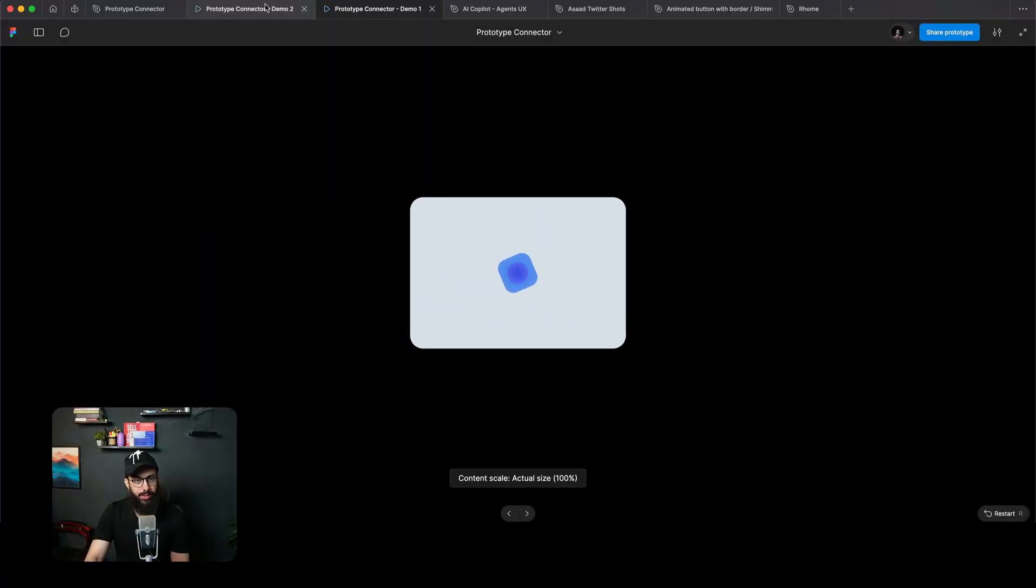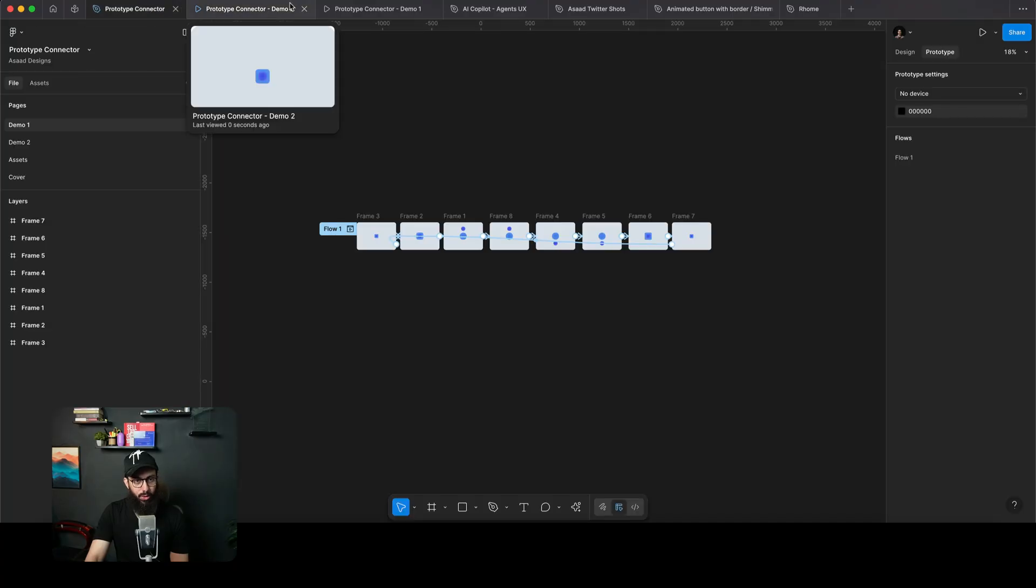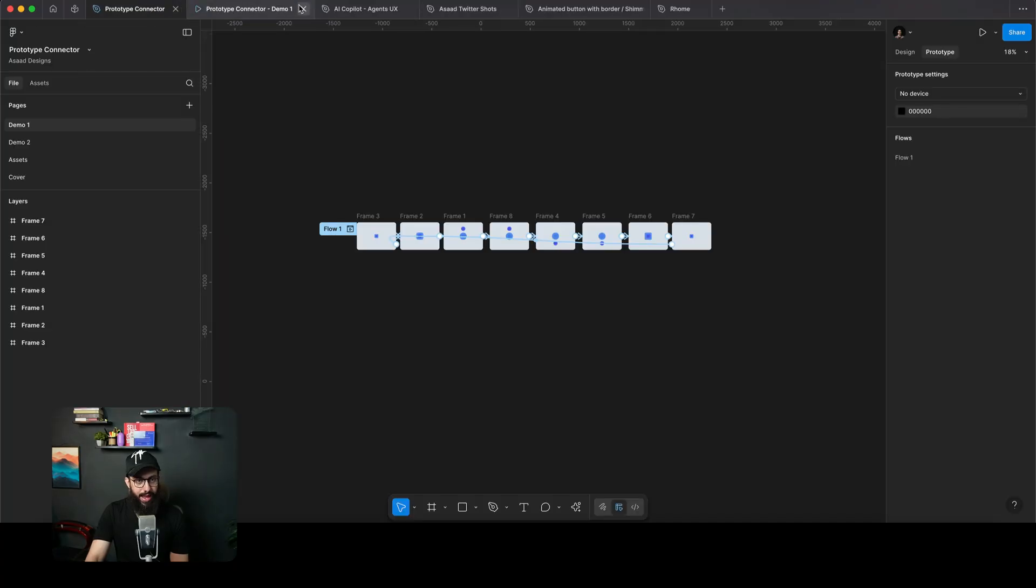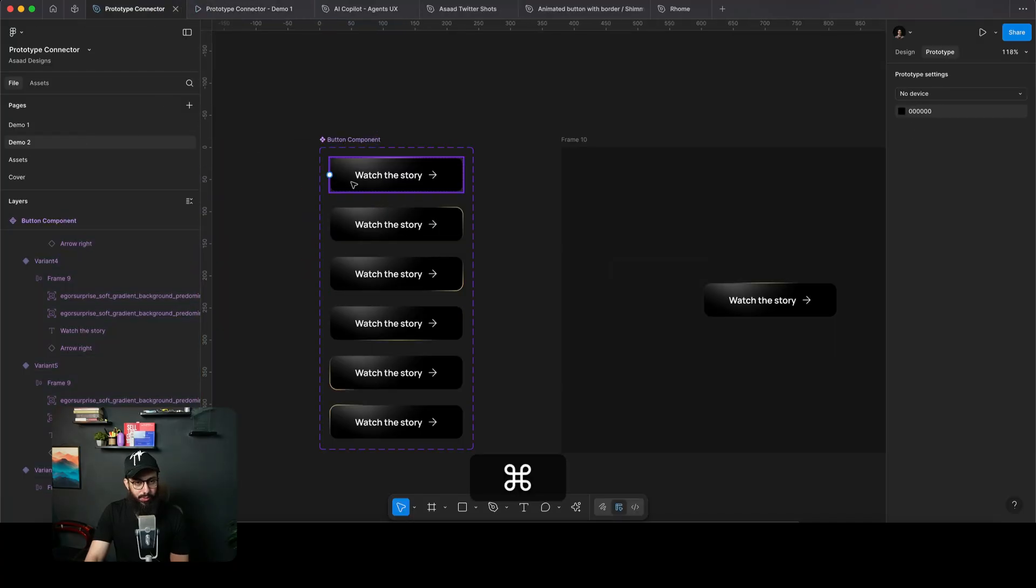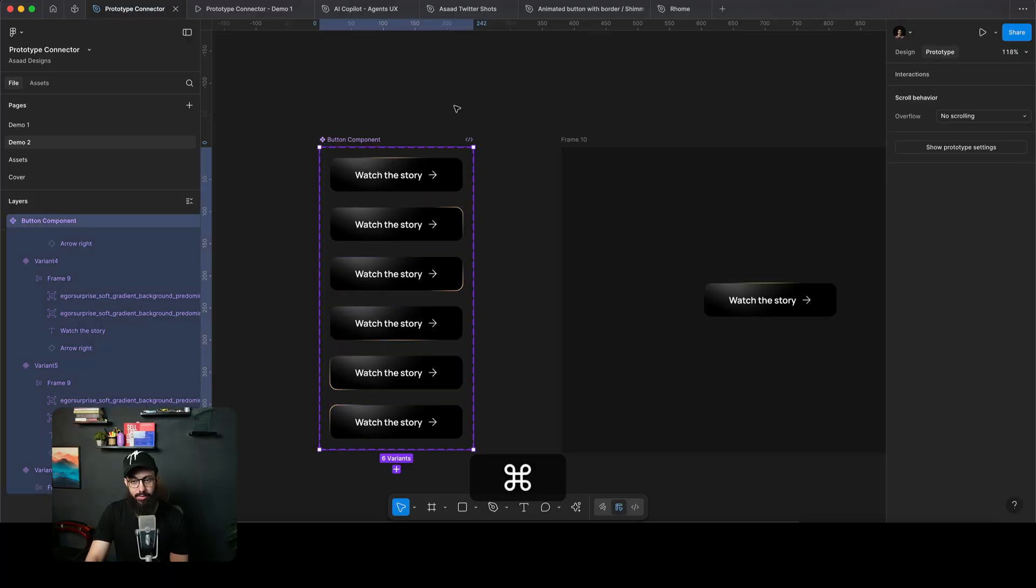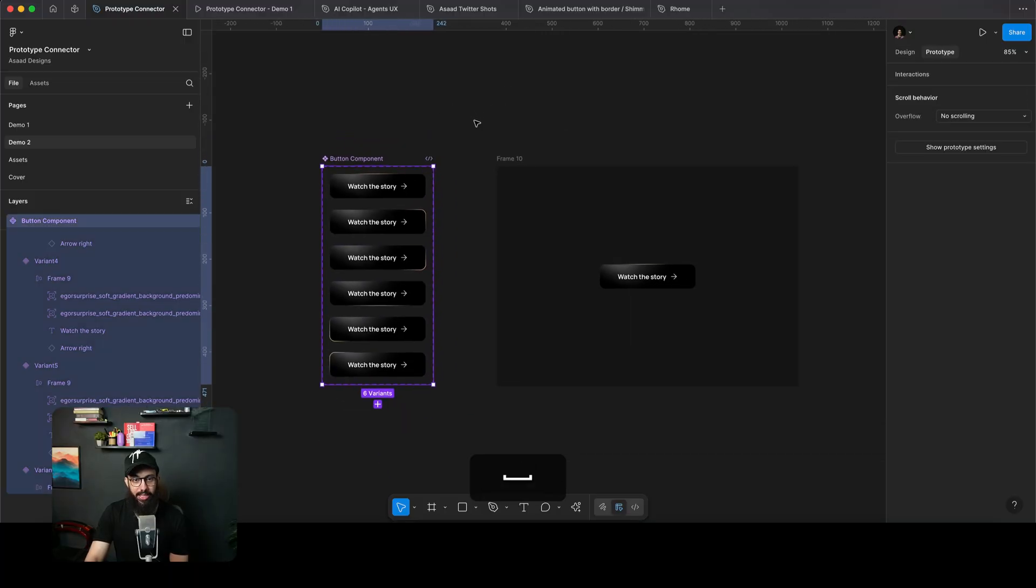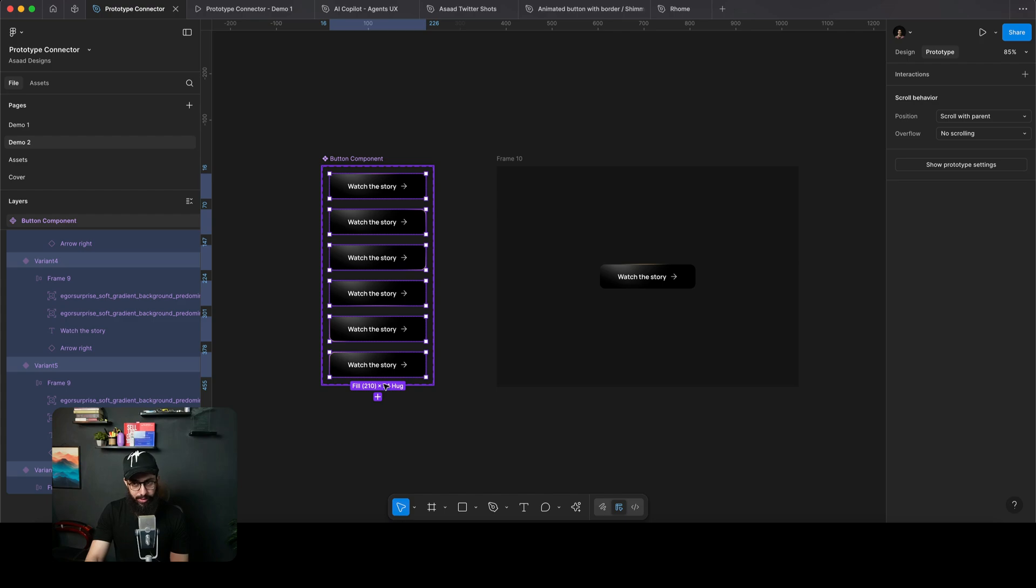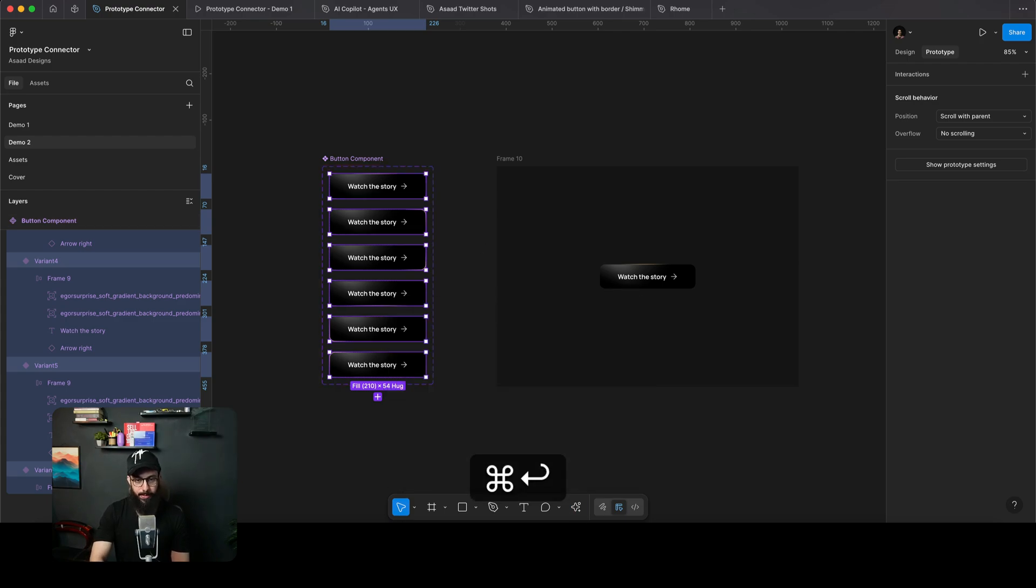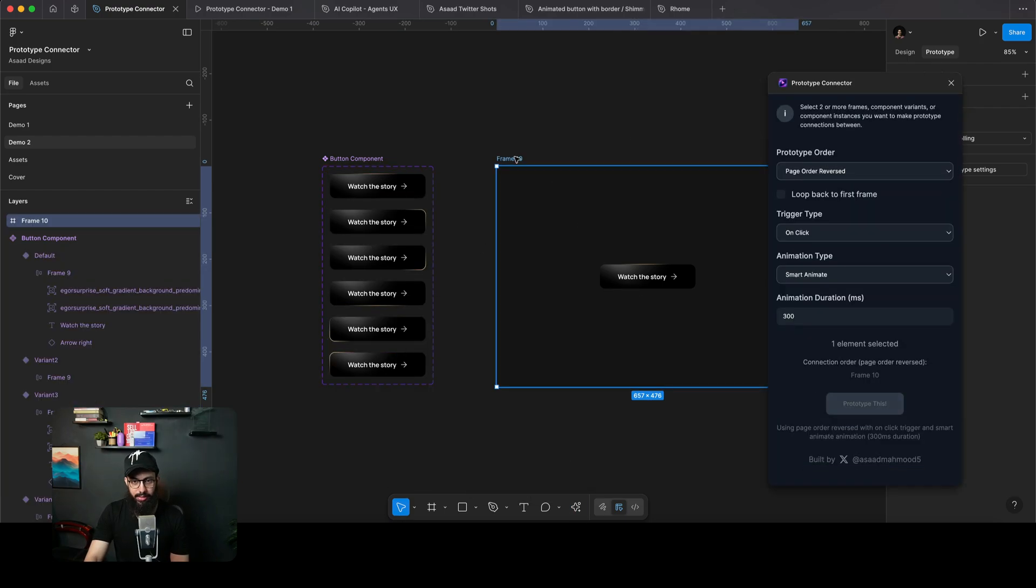The other capability that this plugin offers is actually connecting multiple variants together. Now, a lot of plugins that were there in the plugin marketplace did not allow us to connect multiple component variants. So now this plugin can allow you to do that too. So I'm just going to go to the prototype connector. Let's just open this page really quickly so you can see that this is not connected by default.